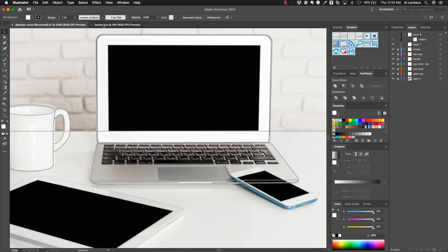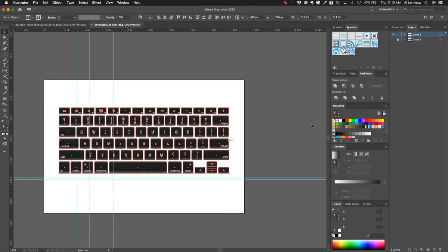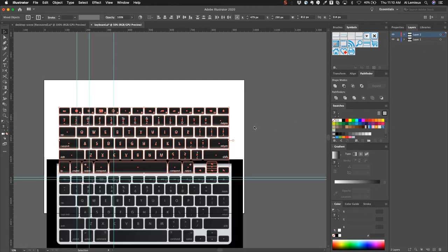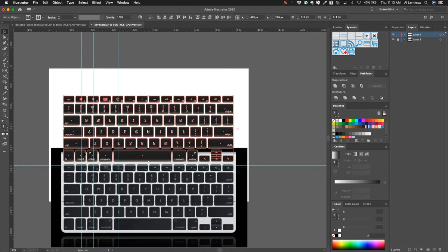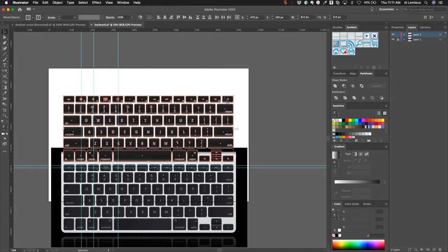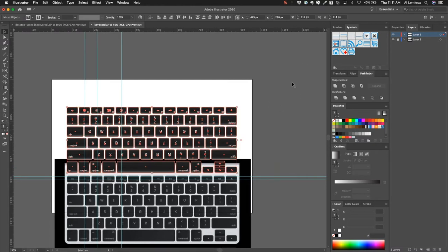I decided to take this image and I rebuilt a keyboard flat view from the top down based on this image. It took a little while to create all the different little icons and things like that. Now I'm ready to put it into the other image, so I'm going to just copy this.